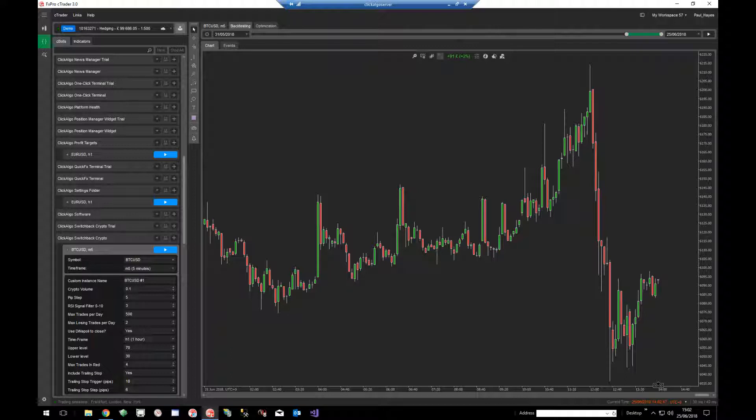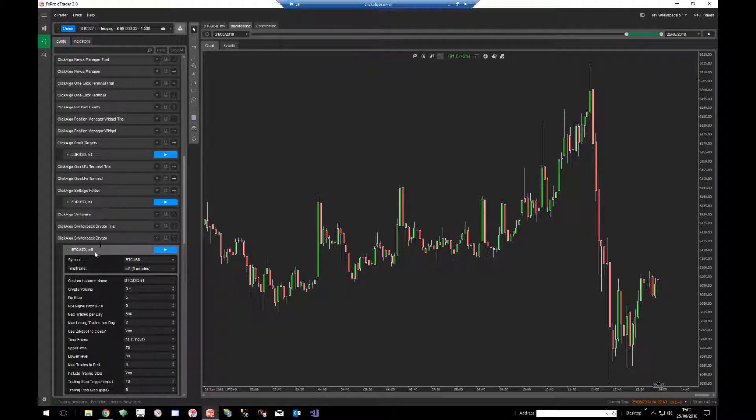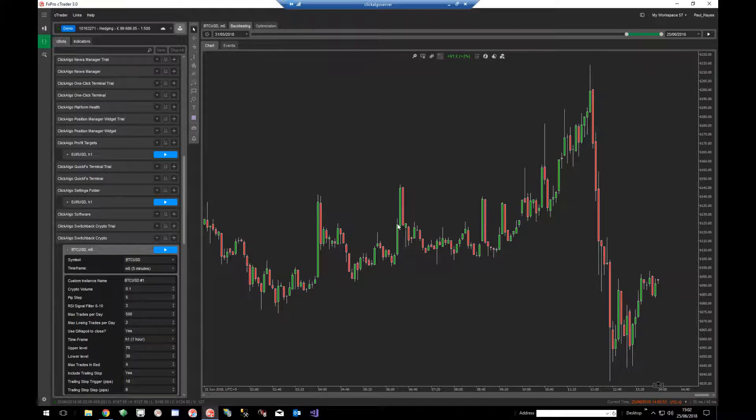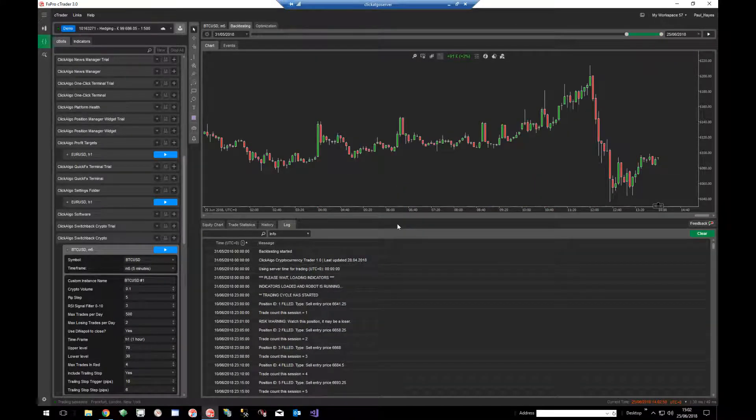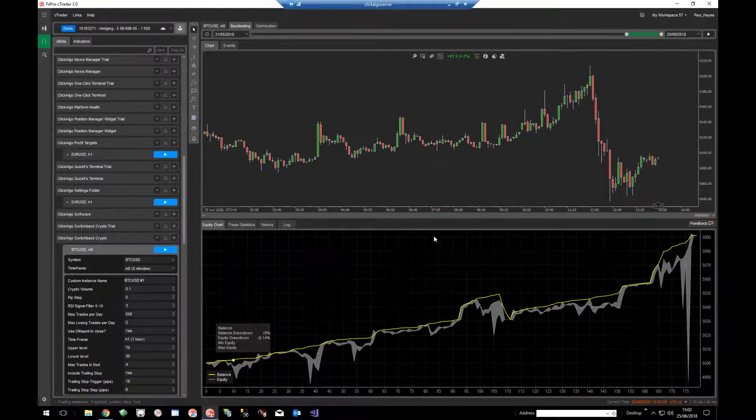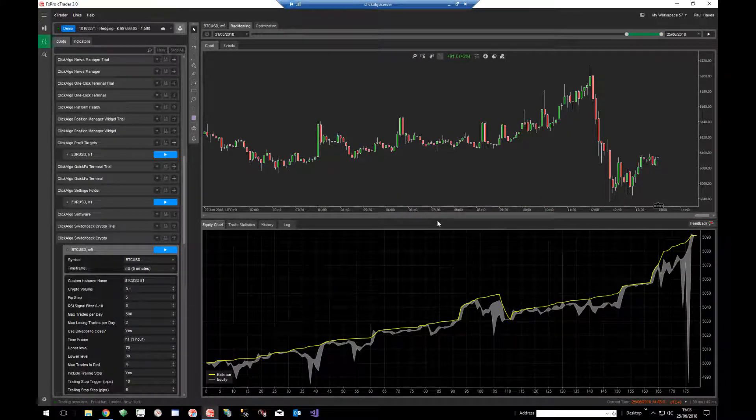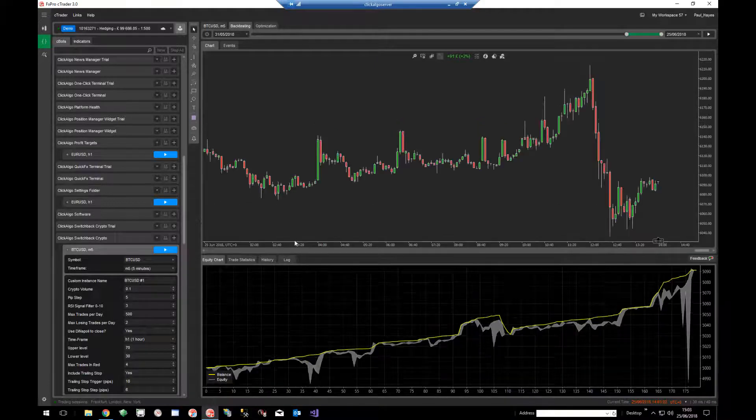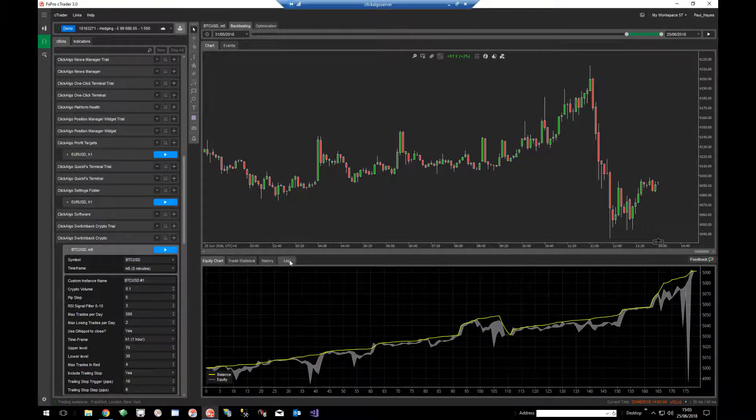I'm just going to pick one robot here, which is Switchback Crypto. On the chart you don't see any tab that says log. To actually find it you have to click the F11 key at the top of the keyboard. So I press it once and it comes up with log.